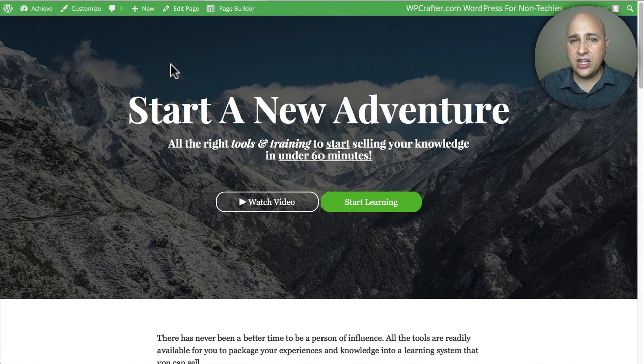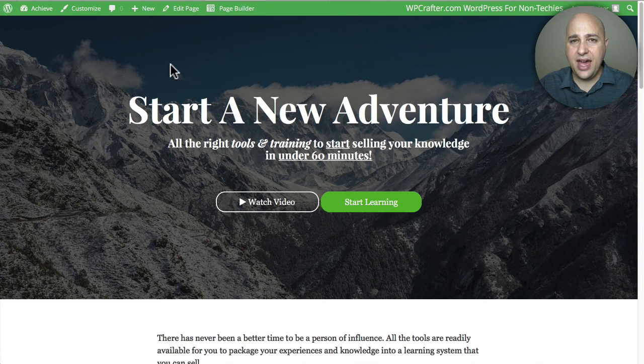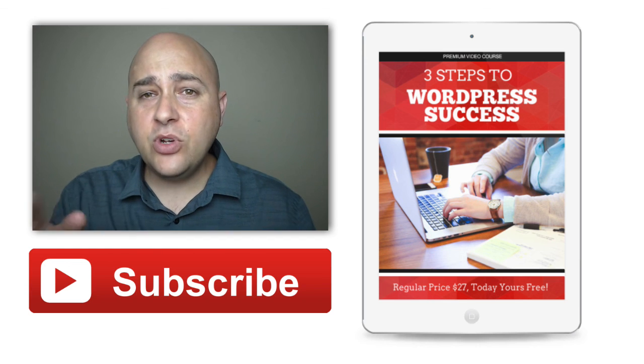So with that I have more videos on this template — if you don't have it just go to my website and get it. In the next video I'm going to take a look at the theme and how to start customizing fonts, colors, and things like that.